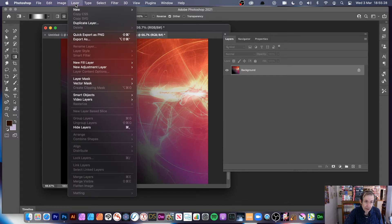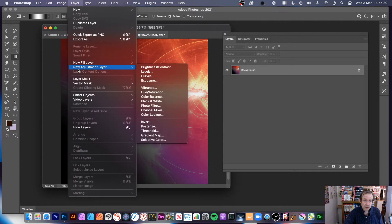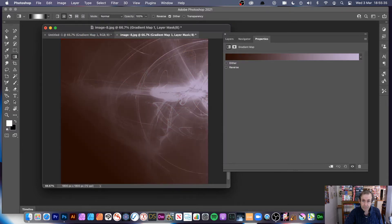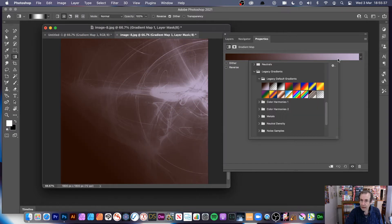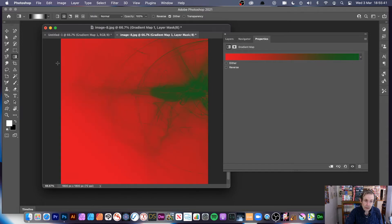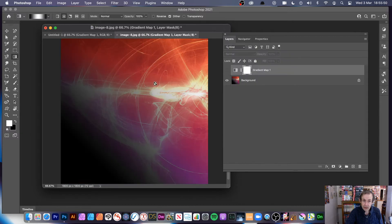I'm going to do exactly the same: go to Layer, New Adjustment Layer, and down to Gradient Map. Choose a gradient — I'm going to go for a more exciting one — red. So that's the black area and that's the white area. You can see most of it is very dark, so it's showing mostly the black-mapped colour.